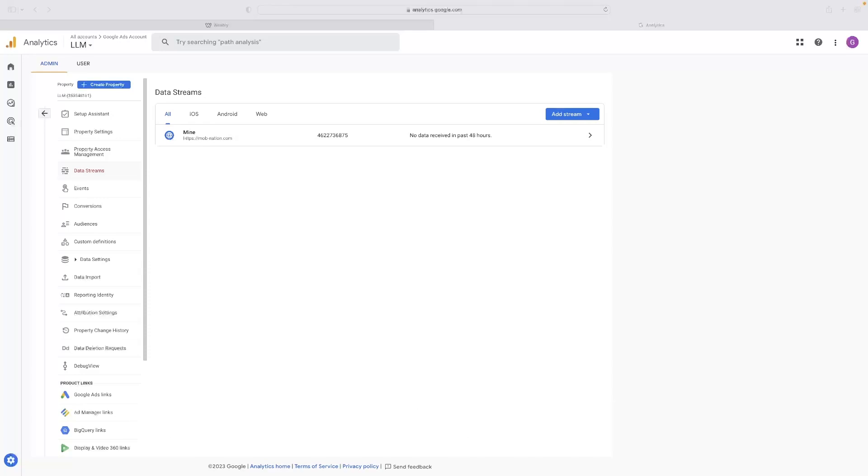Just before I do so, there's a link in the description down below that will take you through to a free trial version of Weebly. So if you haven't tried it yet, or if you need a free trial version for any reason, click the link below and it is yours.